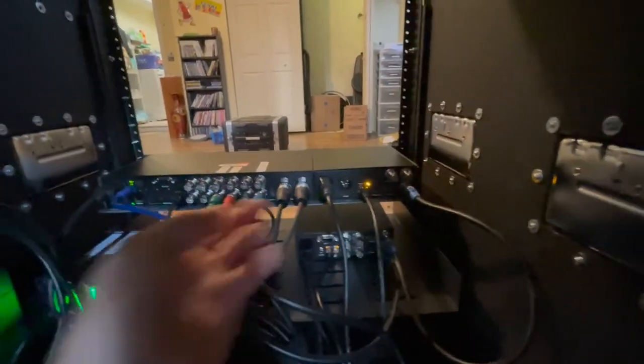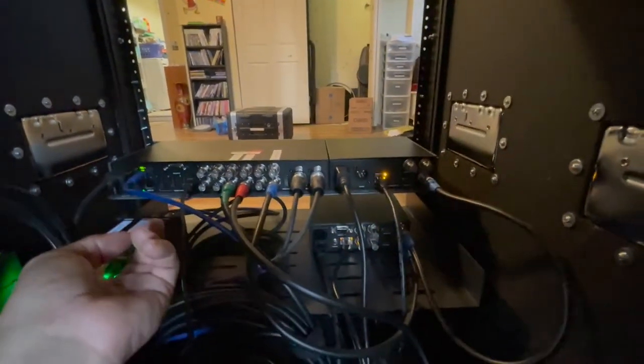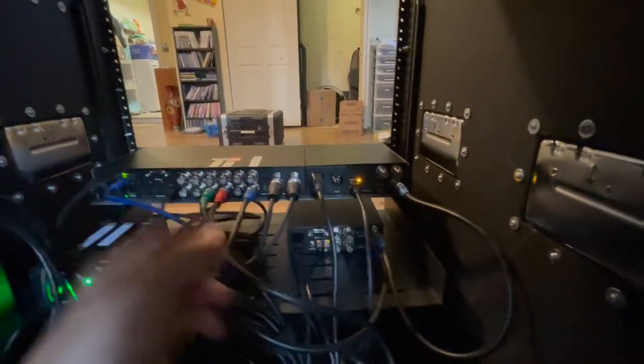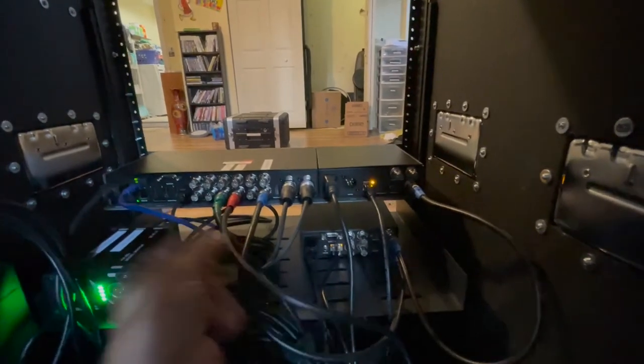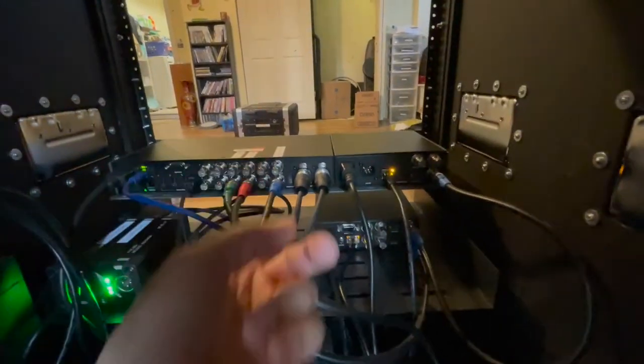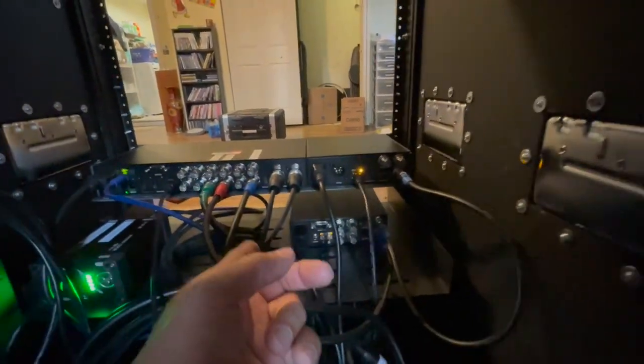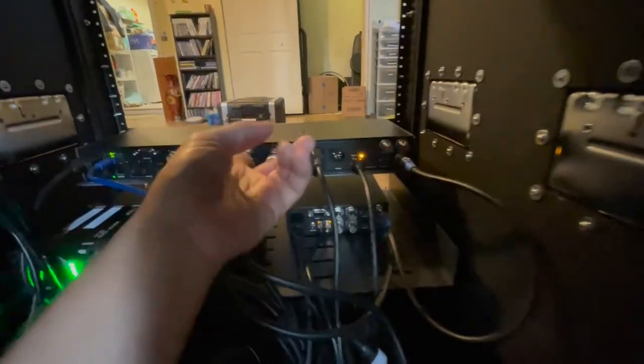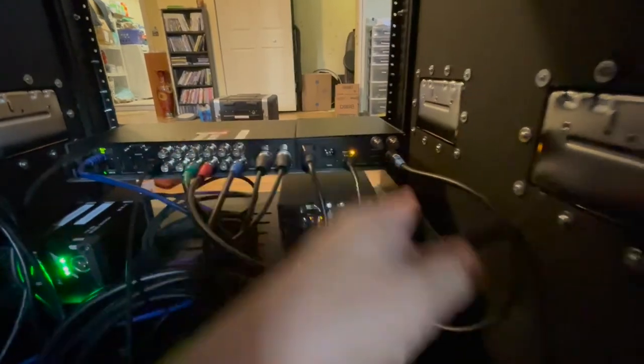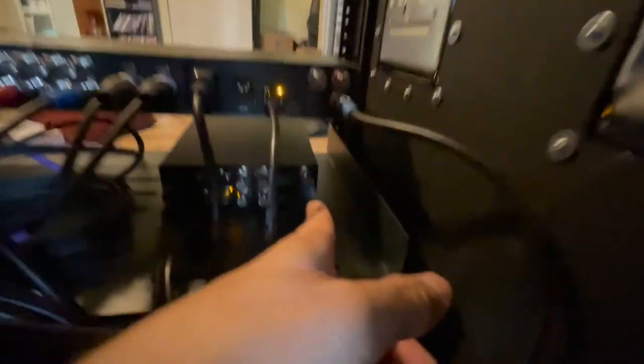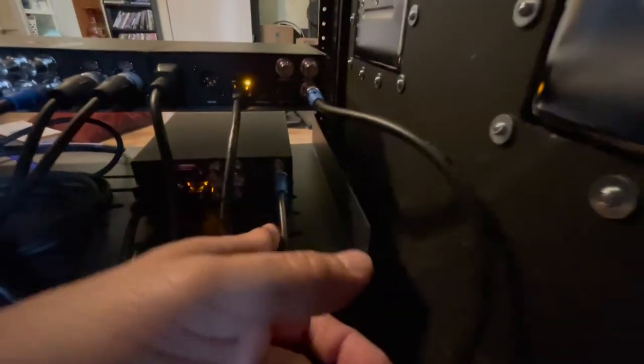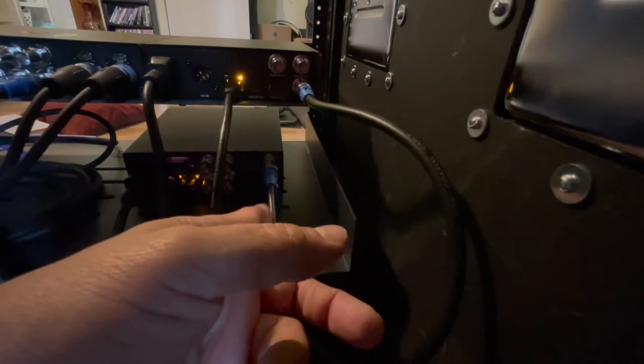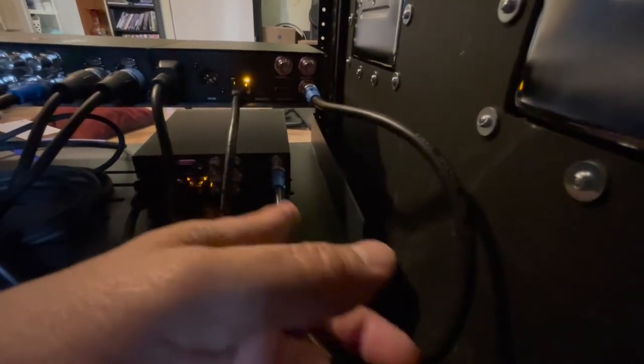But yeah, audio comes in here straight into the switcher. We've got key and fill, of course, all your inputs and outputs. And then we just come out of the program out. There's my HyperDeck, into the HyperDeck. And it re-clocks every time you send it.